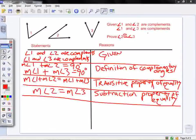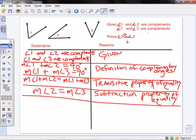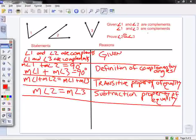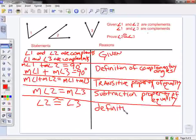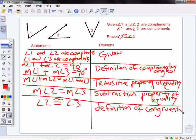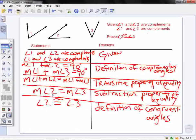Now, am I done? Not quite yet. I see that I have equal measures, but I want to show congruency. So I can now say that angle 2 is congruent with angle 3. This is the definition of congruent angles, which says that if two angles have equal measures, then they are congruent. And that's our proof for the Congruent Complements Theorem.